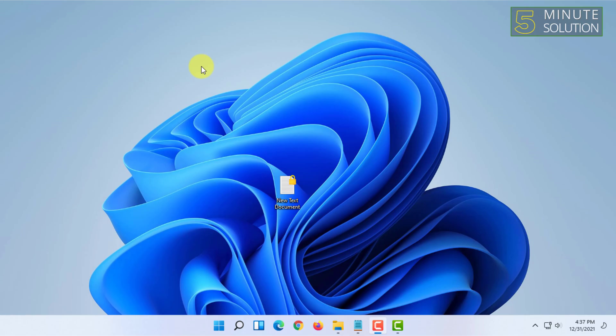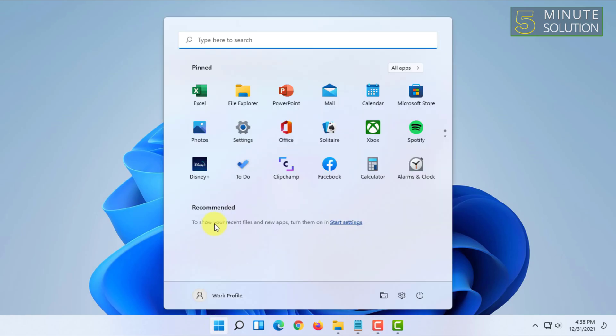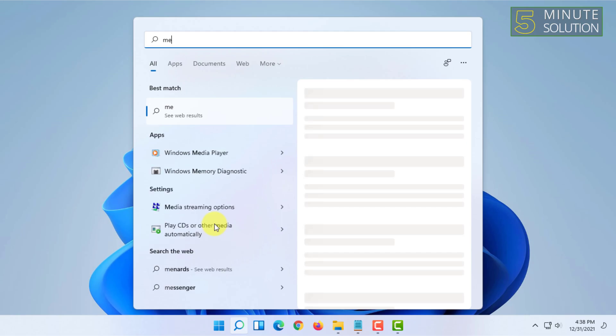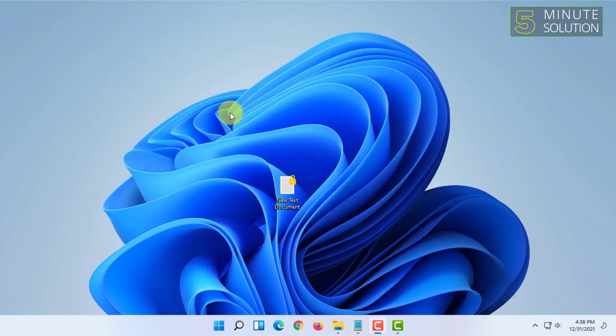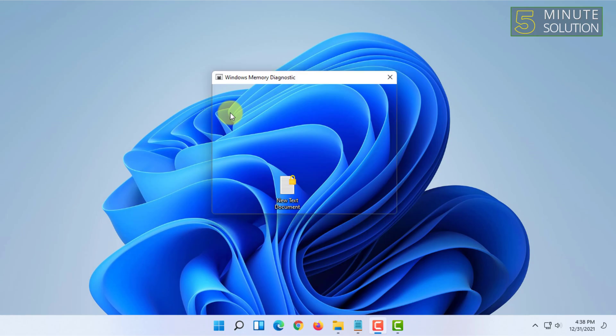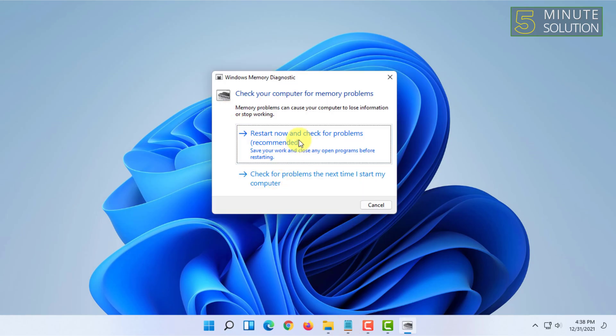then the last fix from the software side is to run Windows Memory Diagnostic. Open that and click on restart now and check for problems. After doing all these three steps, if it doesn't get fixed,